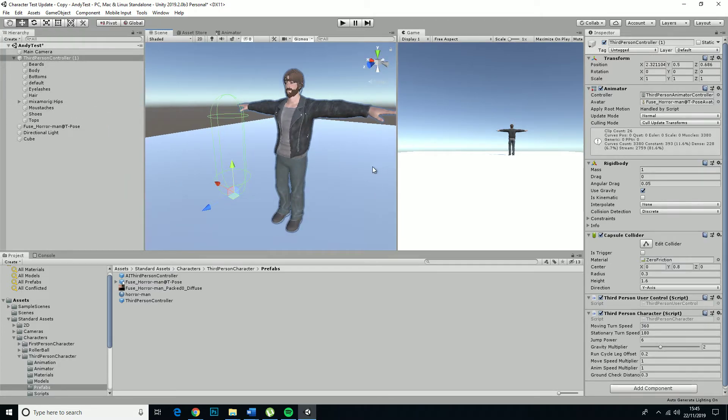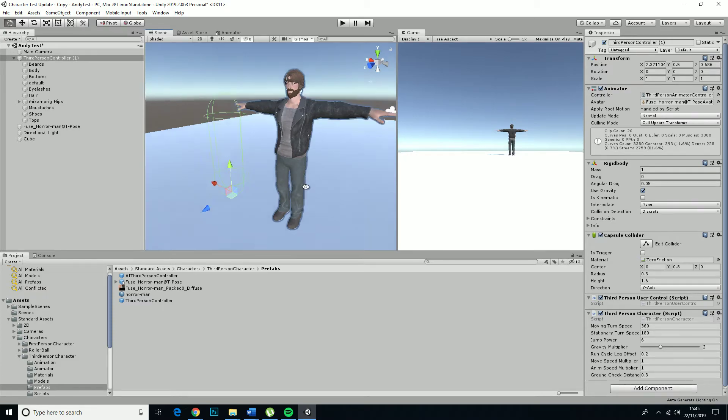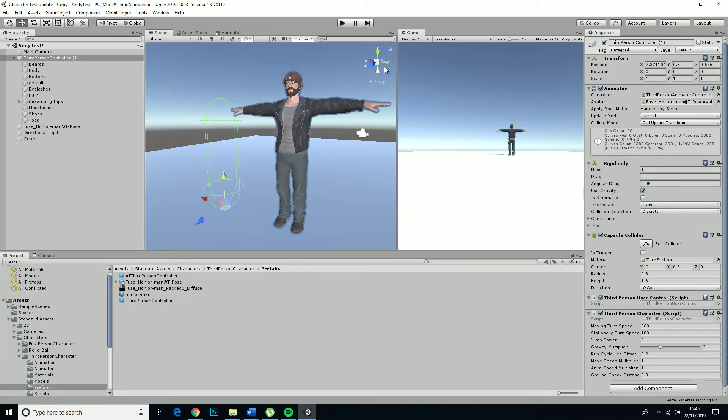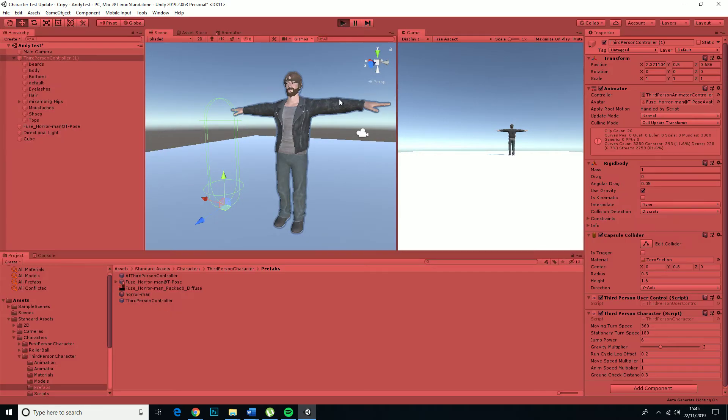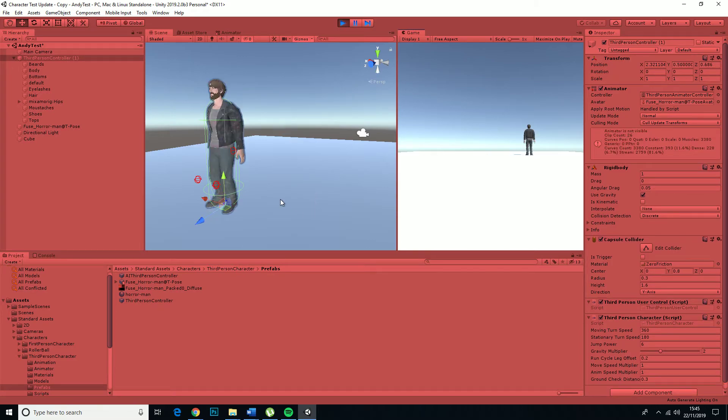And so this will hop over to the character controller capsule, I think. And that should be okay.